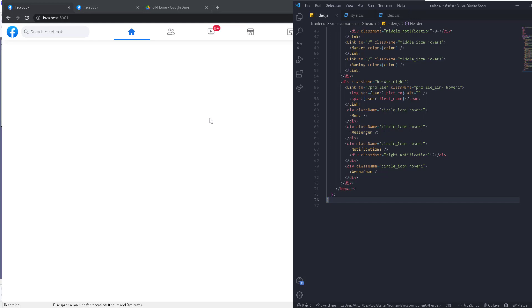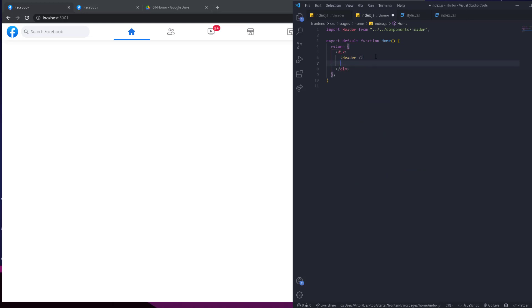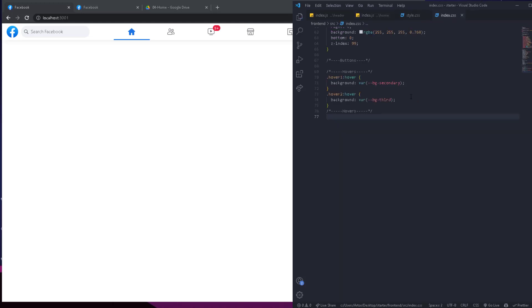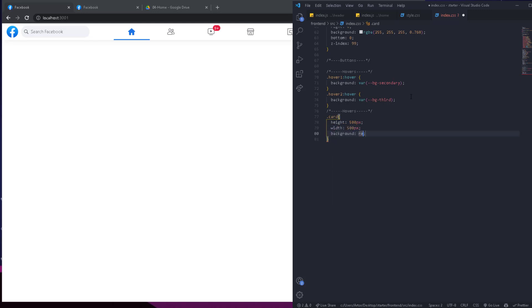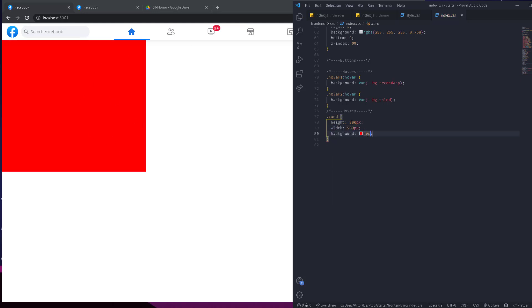It's going to be crucial for our projects, so let's do it. The first thing I'm going to do is create a div — it's going to be a card. This is what we're going to do the test on. The height is going to be 500 pixels, the width is going to be 500 pixels, and the background is going to be red. So now we have this element right here and we're going to do tests on it.